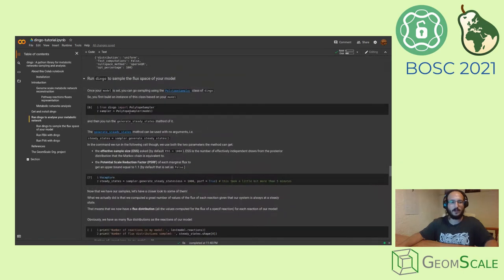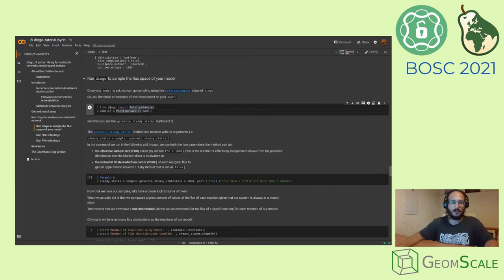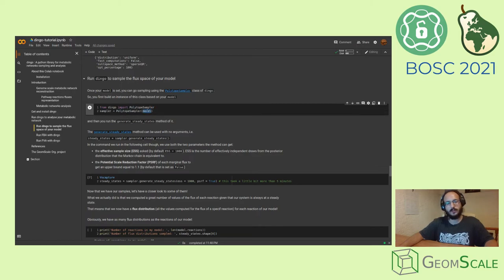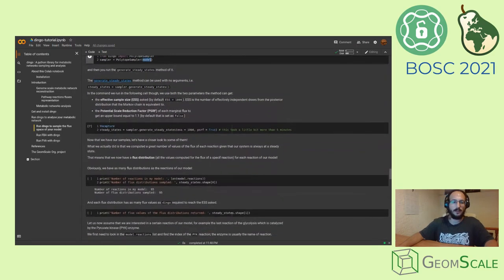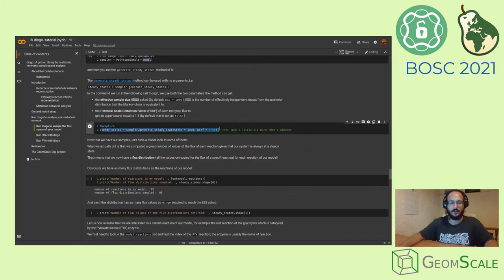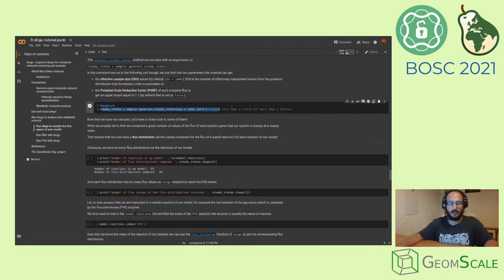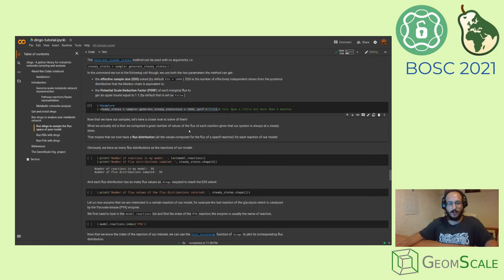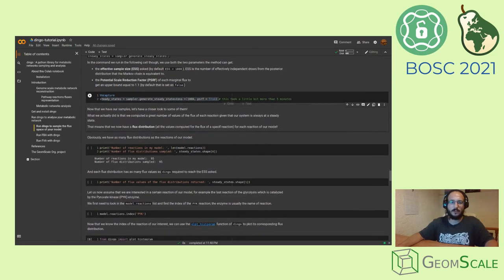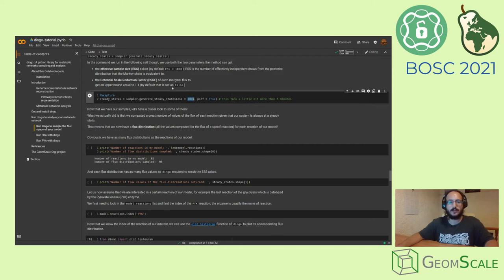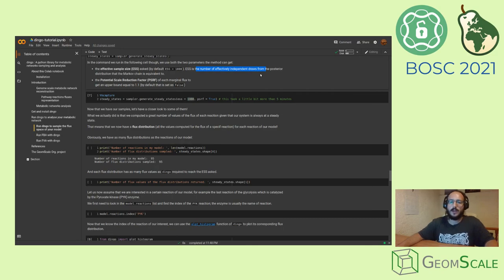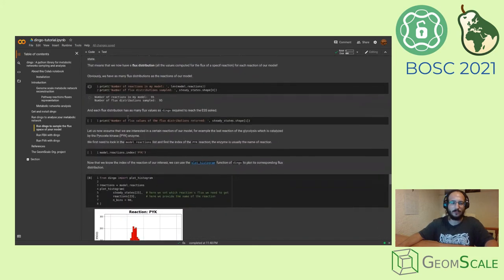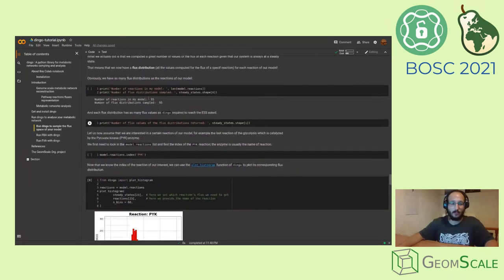Now, just as a demonstration, if you want to sample, you just need to import the polytope sampler class and build an instance using your model. With this command, you are ready to sample on the flux space of your model. This will take some time according to the network that you will use and according to the effective sample size that you will ask for. The effective sample size is the number of effectively independent rows from the posterior distribution that the Markov chain is equivalent to.